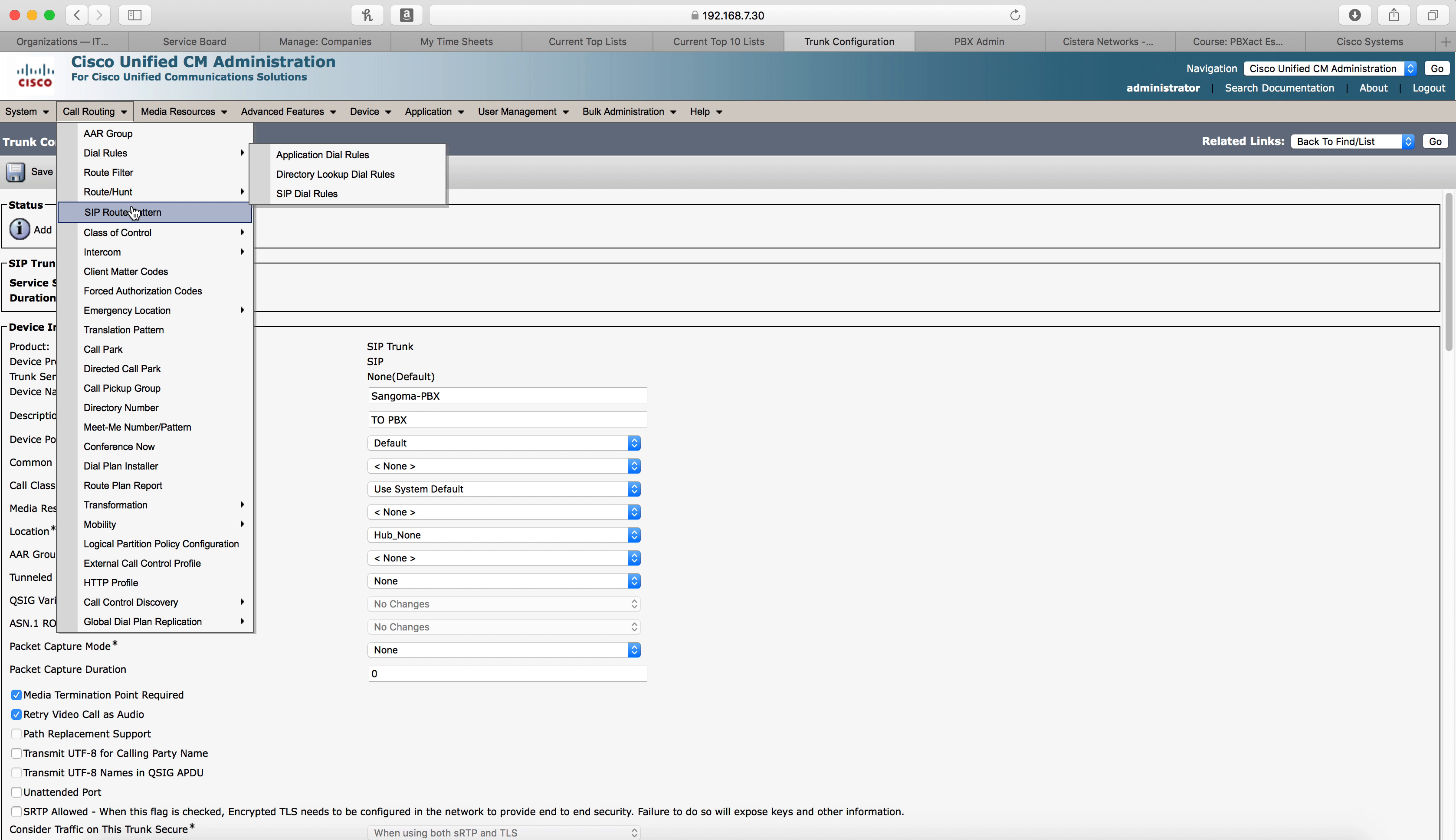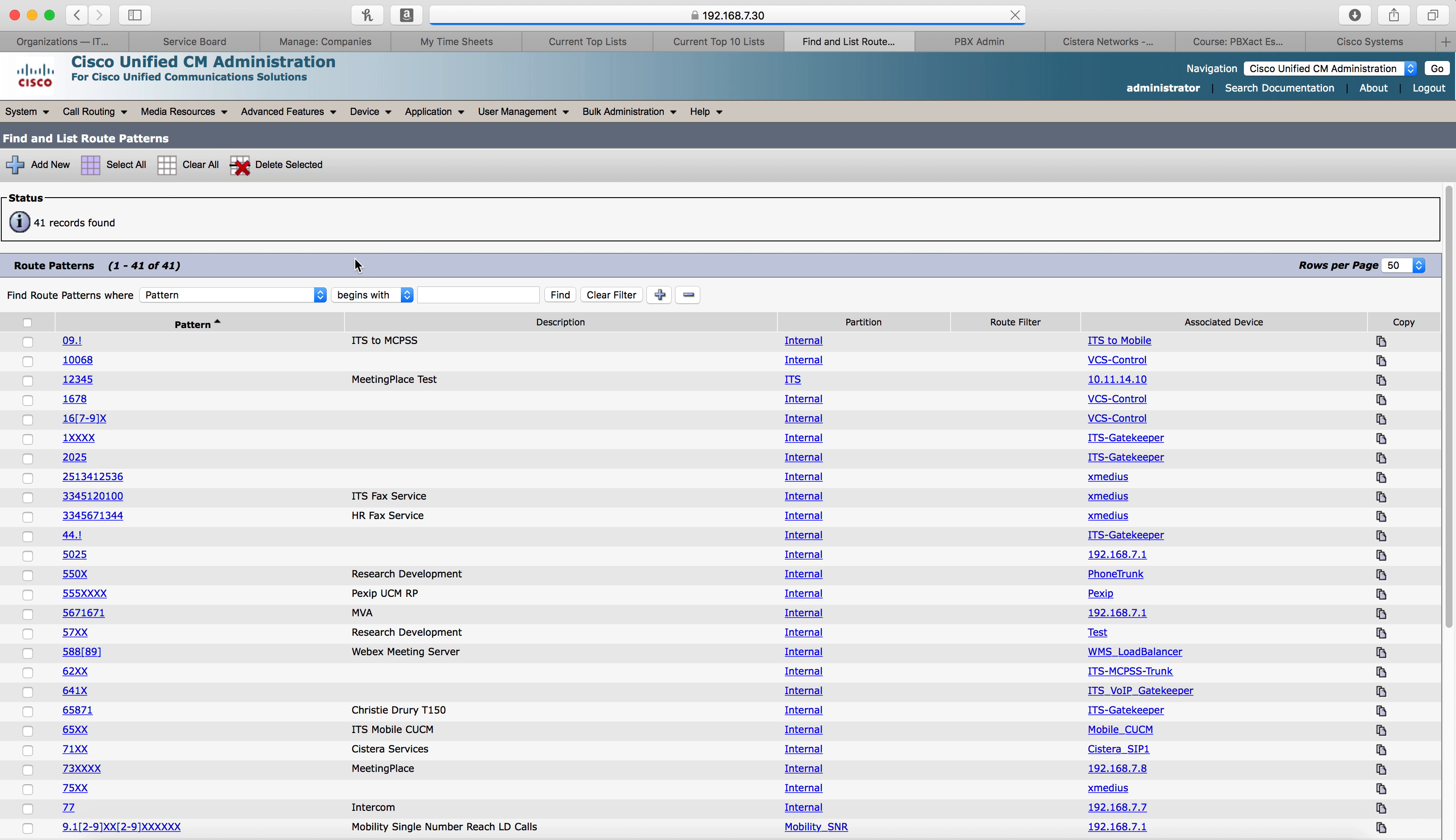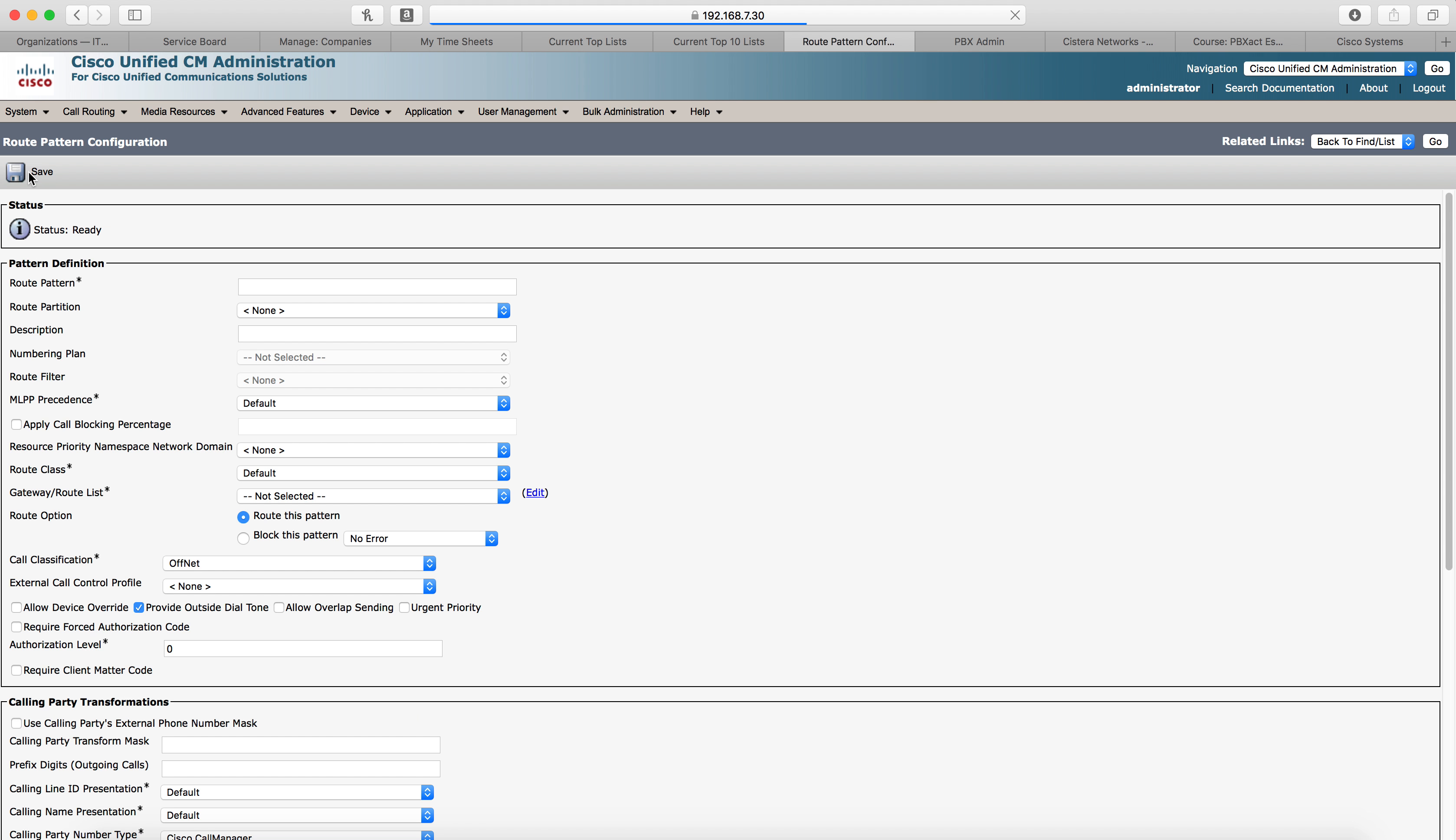You go to call routing, route pattern, route hunt, route pattern, and we're going to add a new route pattern. I'm actually going to create two in this video because we're actually using this for testing in our office and I have a couple of different ones I have to use. So this first one is going to be for our test here on the video, which is 4000. That's the extension of my Zulu client.